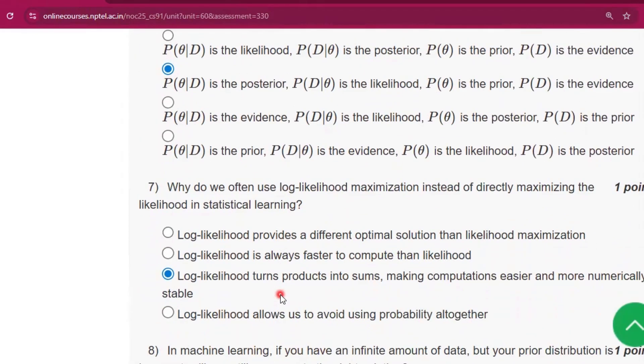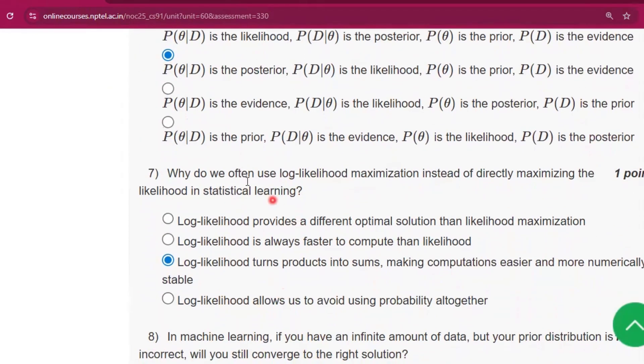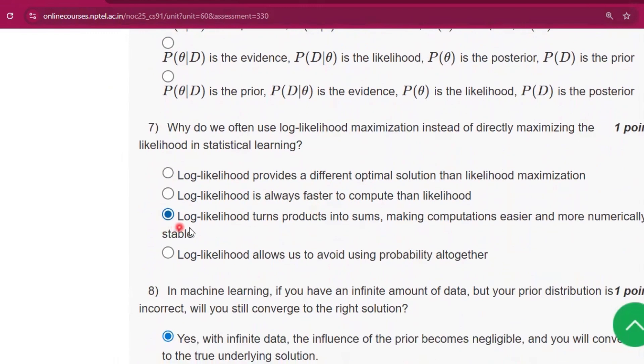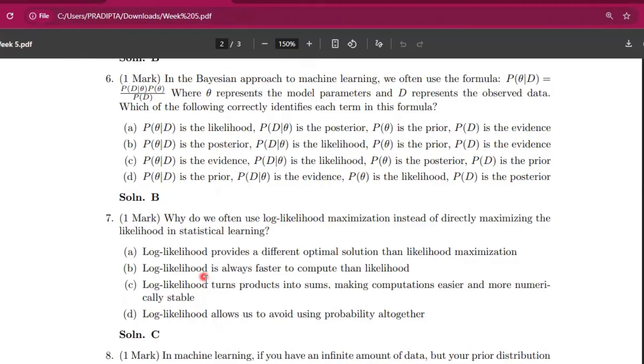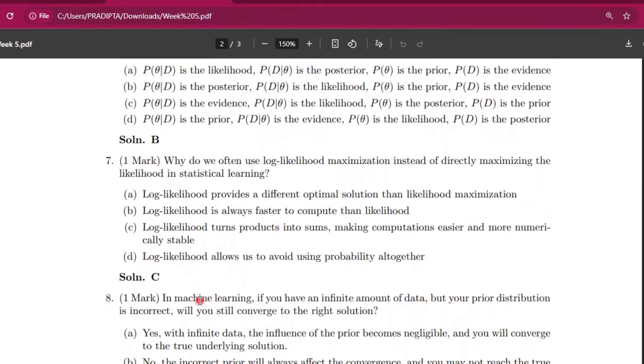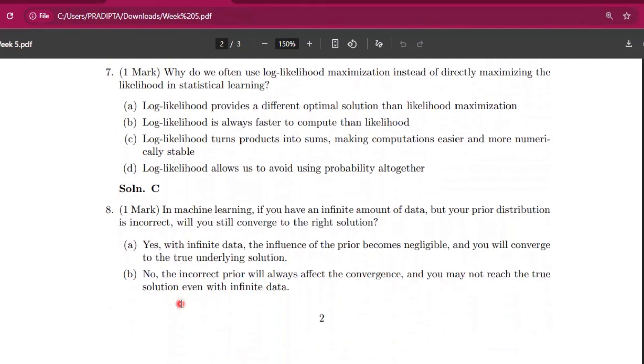Now question number seven: why do we often use log-likelihood maximization instead of directly maximizing the likelihood in statistical learning? The answer will be option C. Here you can see the answer will be option C.